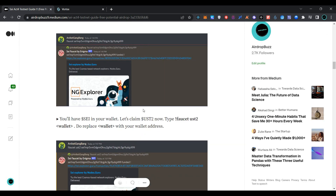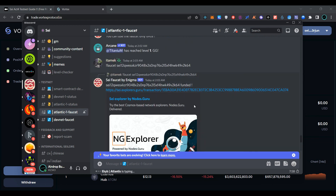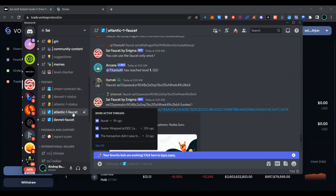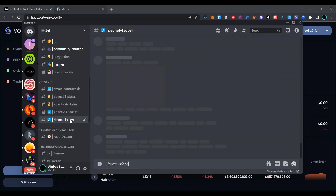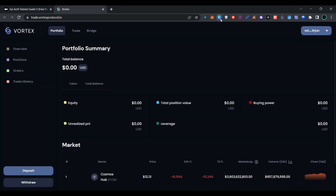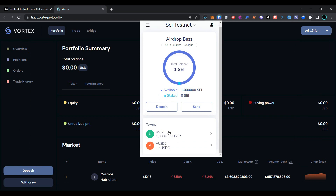Our next task is to claim USD2 in our wallet. Simply type faucet, USD2, and your wallet address. To claim testnet USD2, you have to type an exclamation mark followed by faucet USD in the atlantic-faucet1 channel. To get testnet SEI tokens to pay for fees, type faucet and your wallet address in that group. I have already claimed testnet tokens and USD tokens in my Keplr wallet.